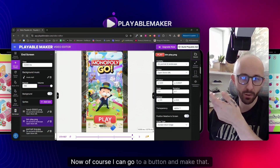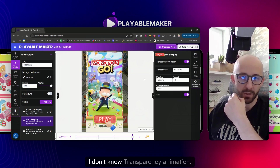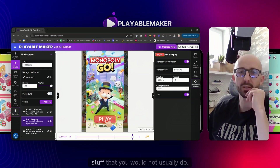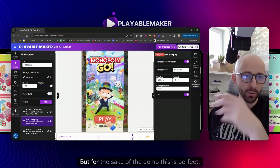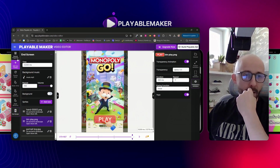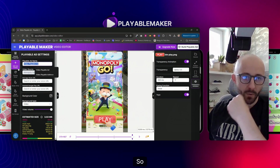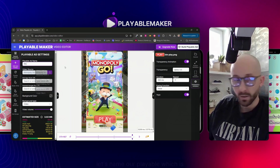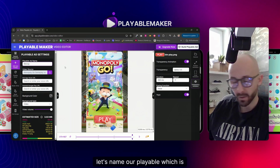I can go to the button and add a transparency animation. Of course now it's all blinking and doing things you wouldn't normally do, but for the sake of the demo this is perfect. Now let's go to the general properties to name our playable.